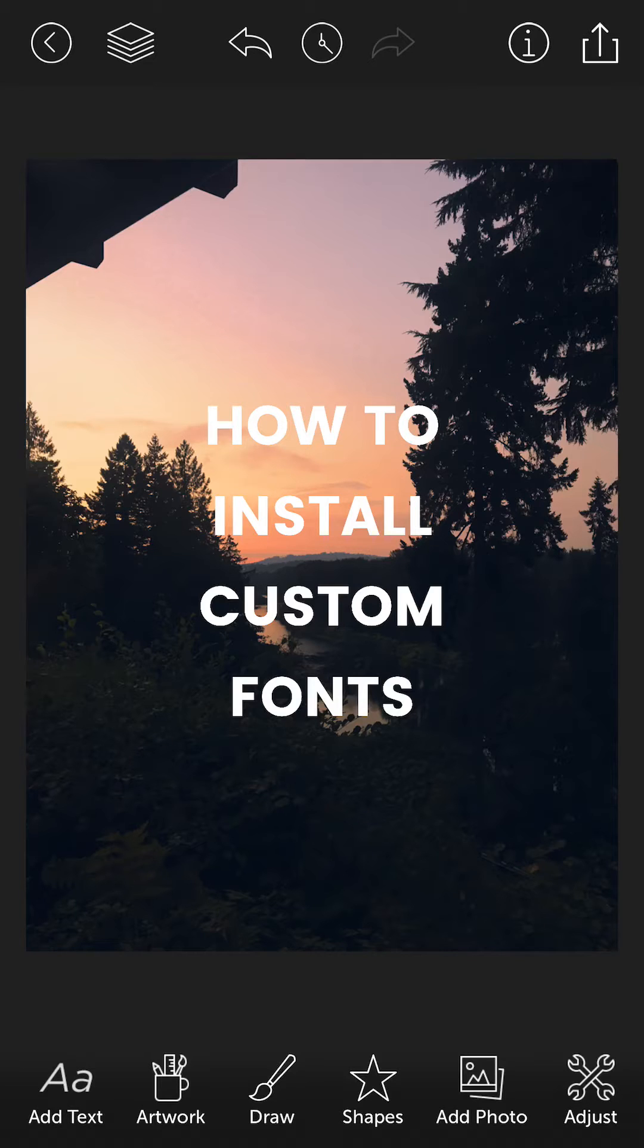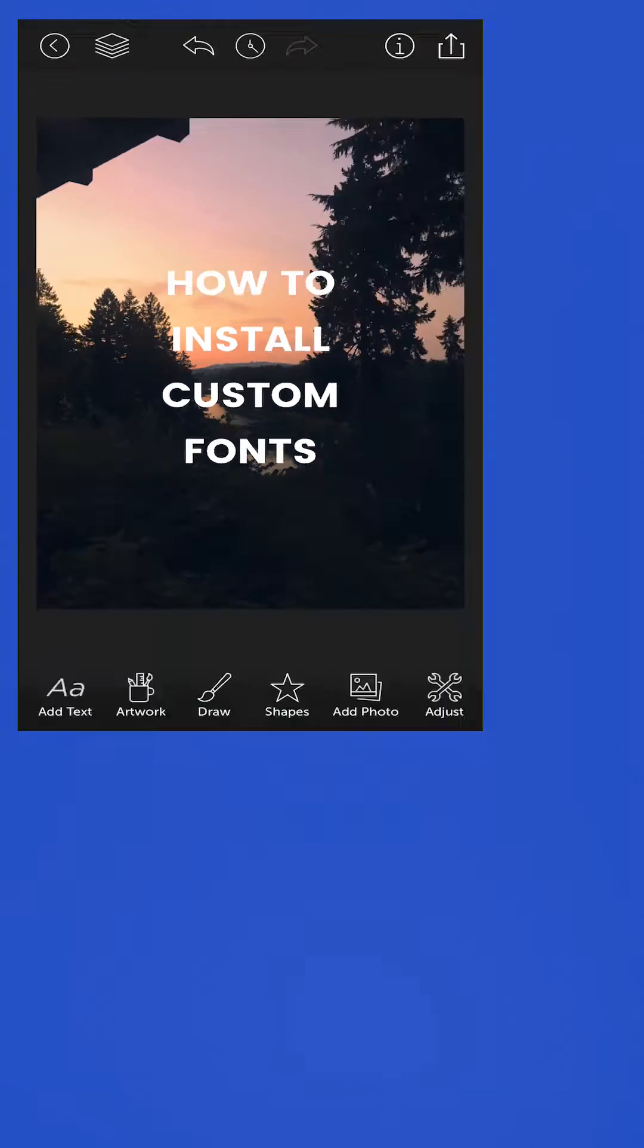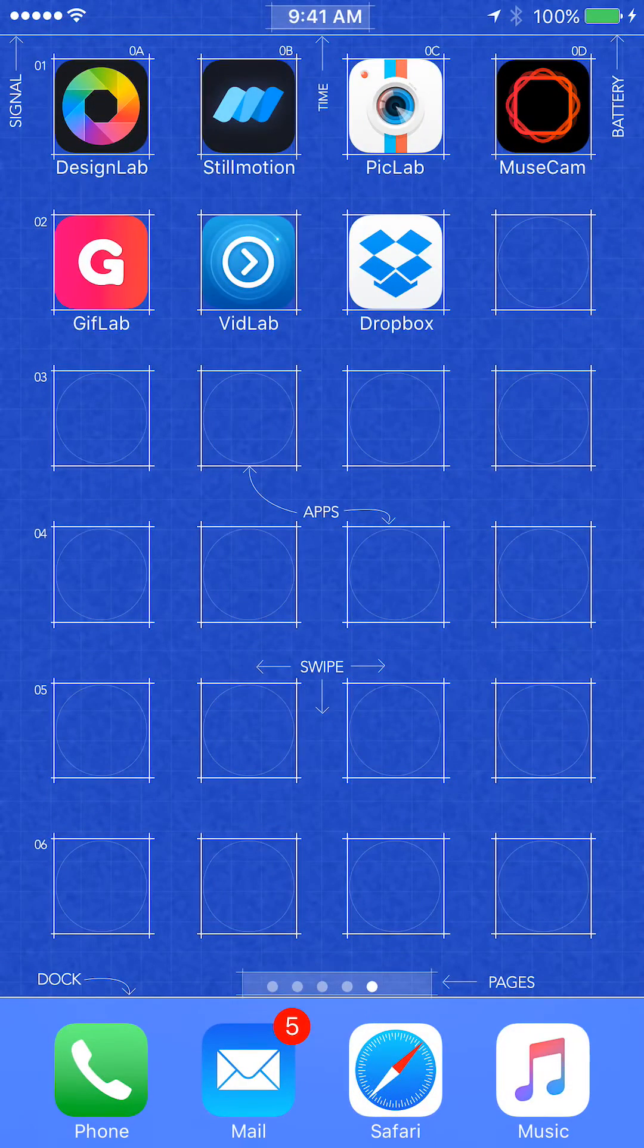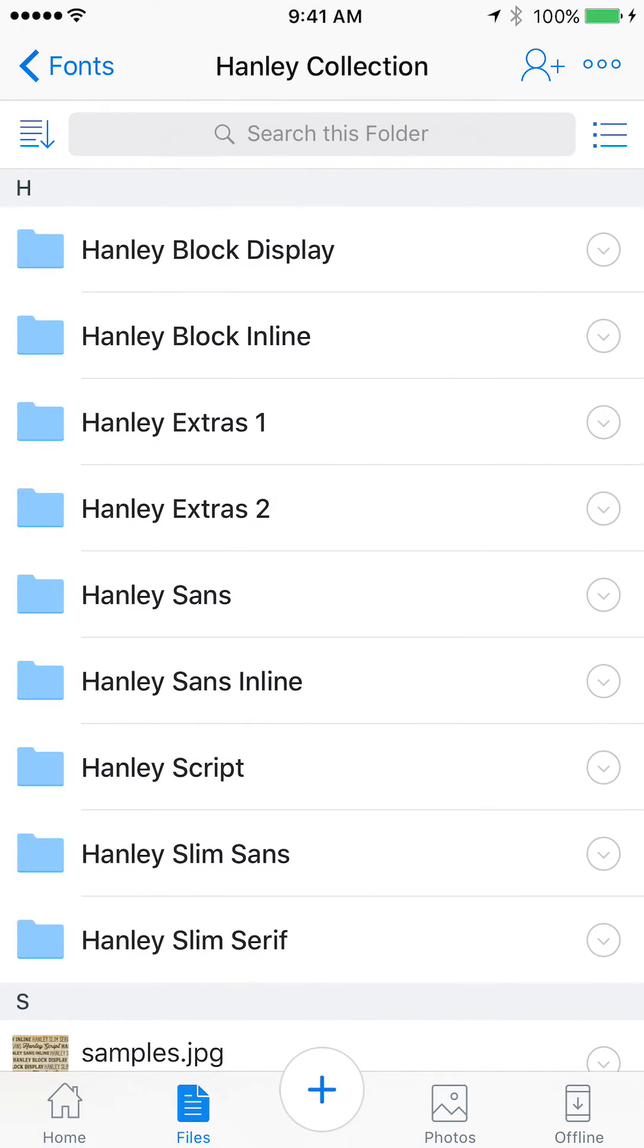I recommend Dropbox. It's probably the easiest way to send yourself a font. So let me go into my Dropbox and I got a folder here called the Hanley Collection which is a really nice looking typeface.